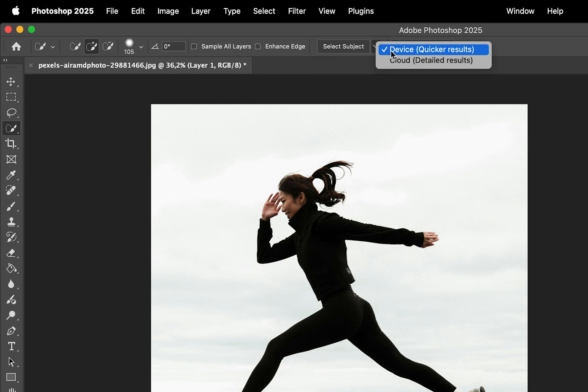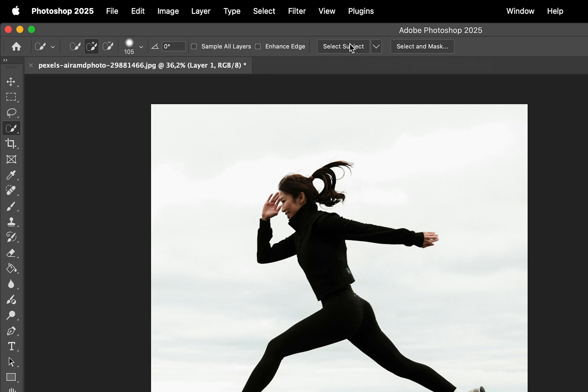Click the drop-down arrow and choose Cloud to get the most accurate selection. Then click Select Subject.